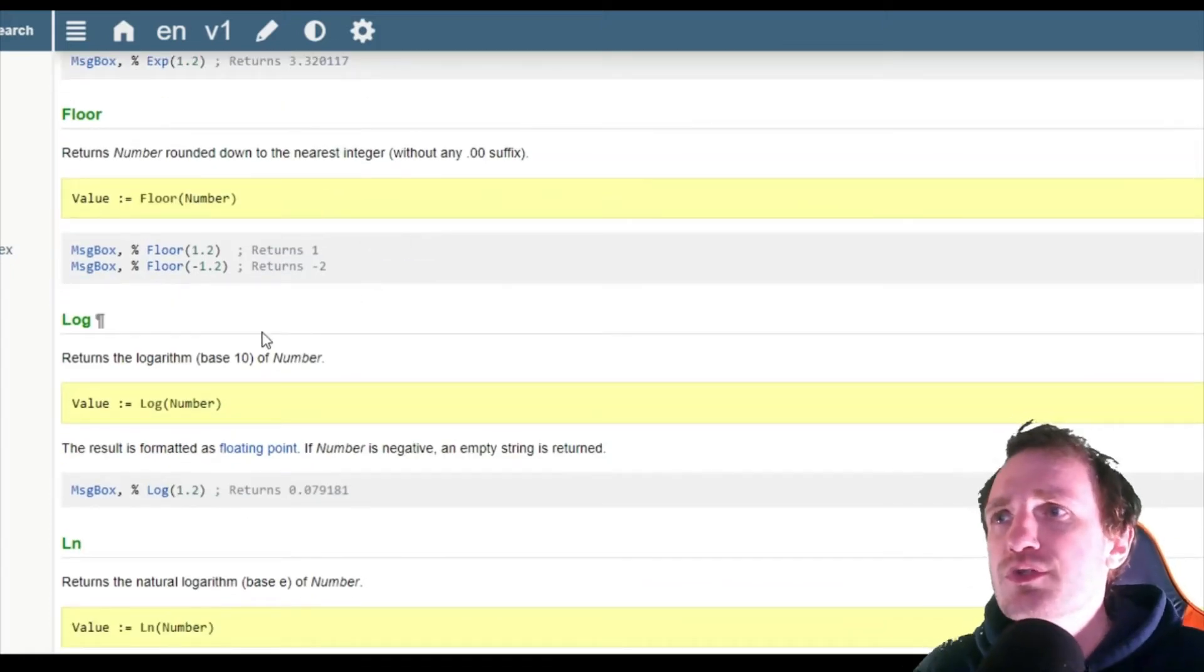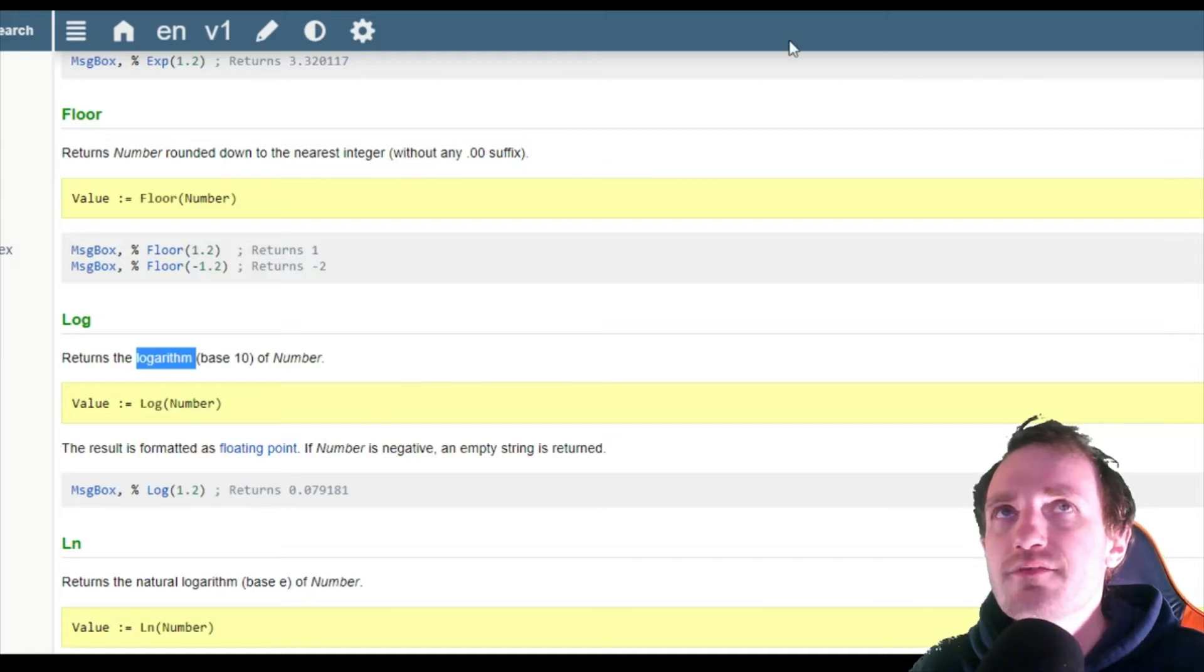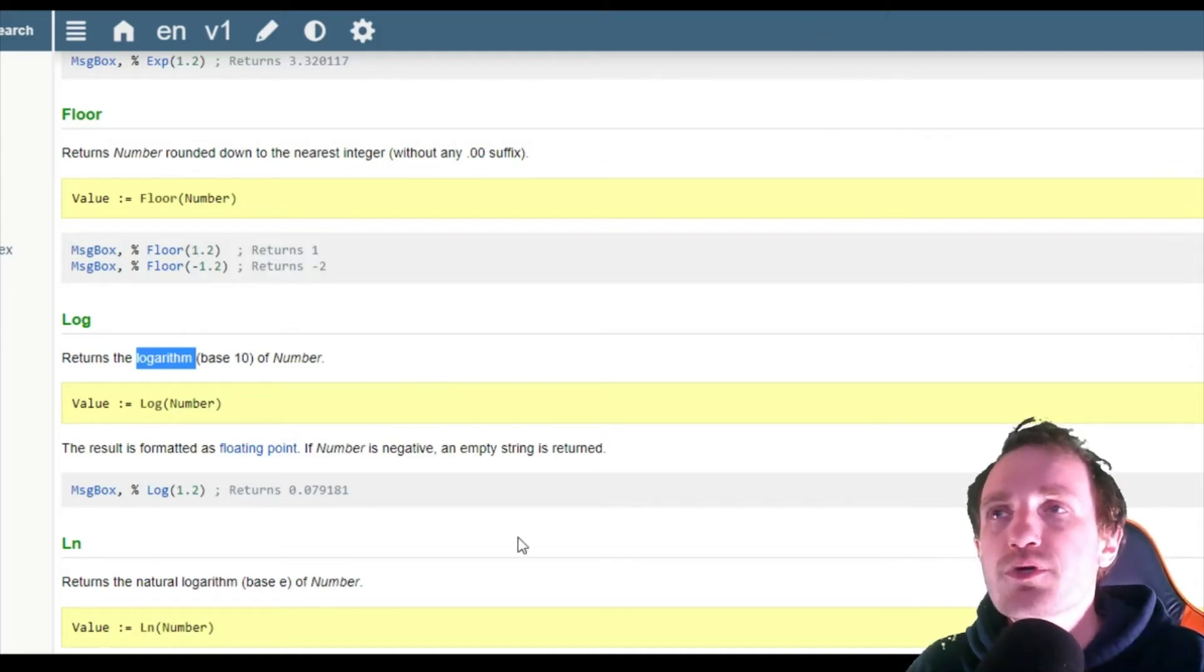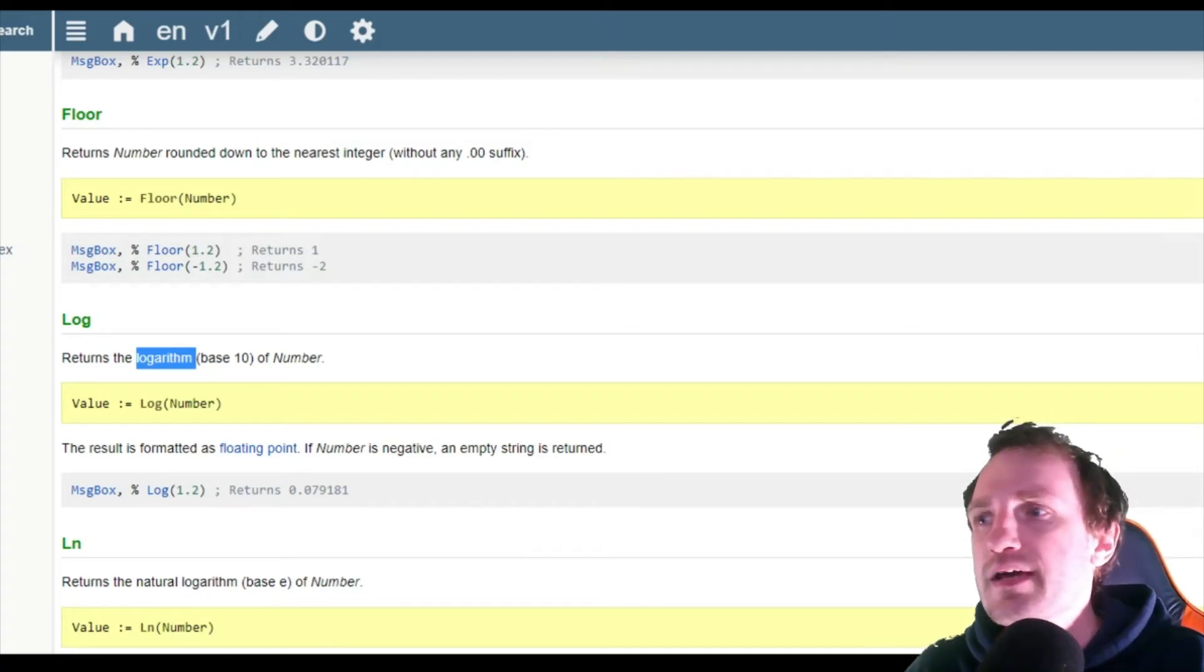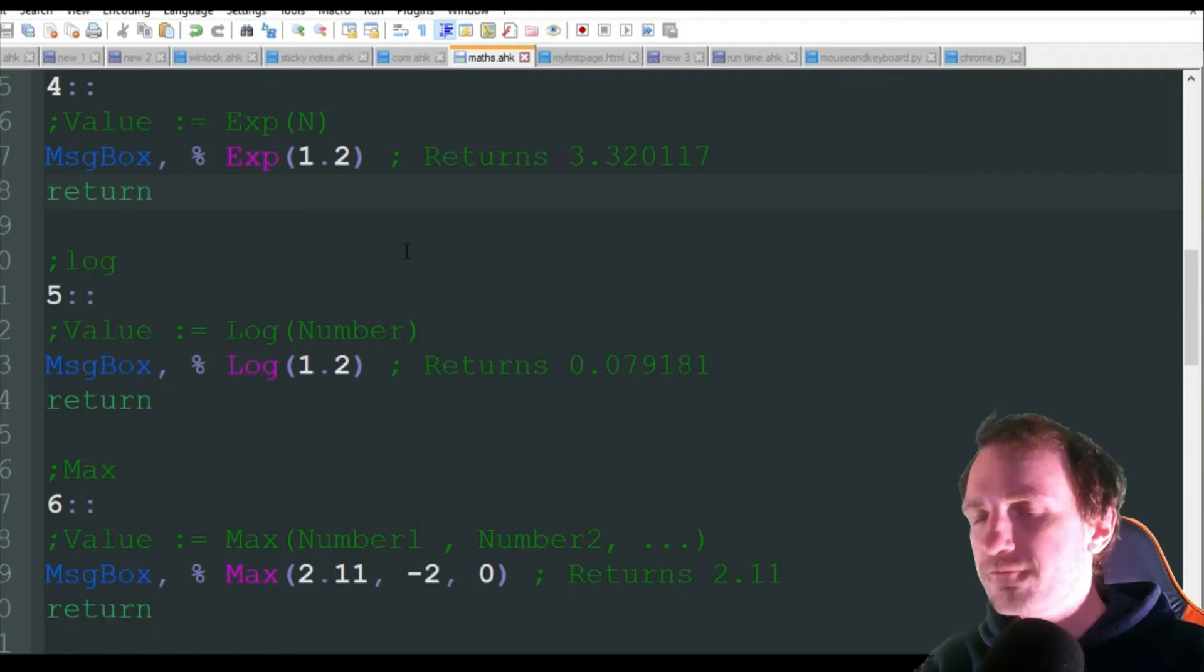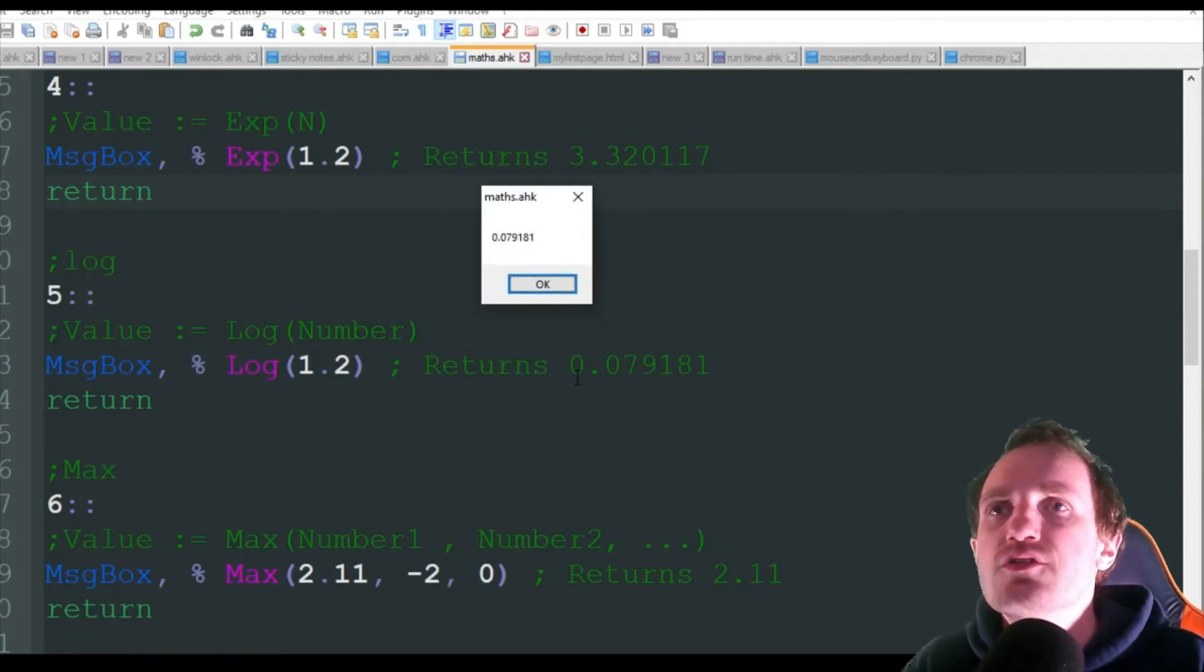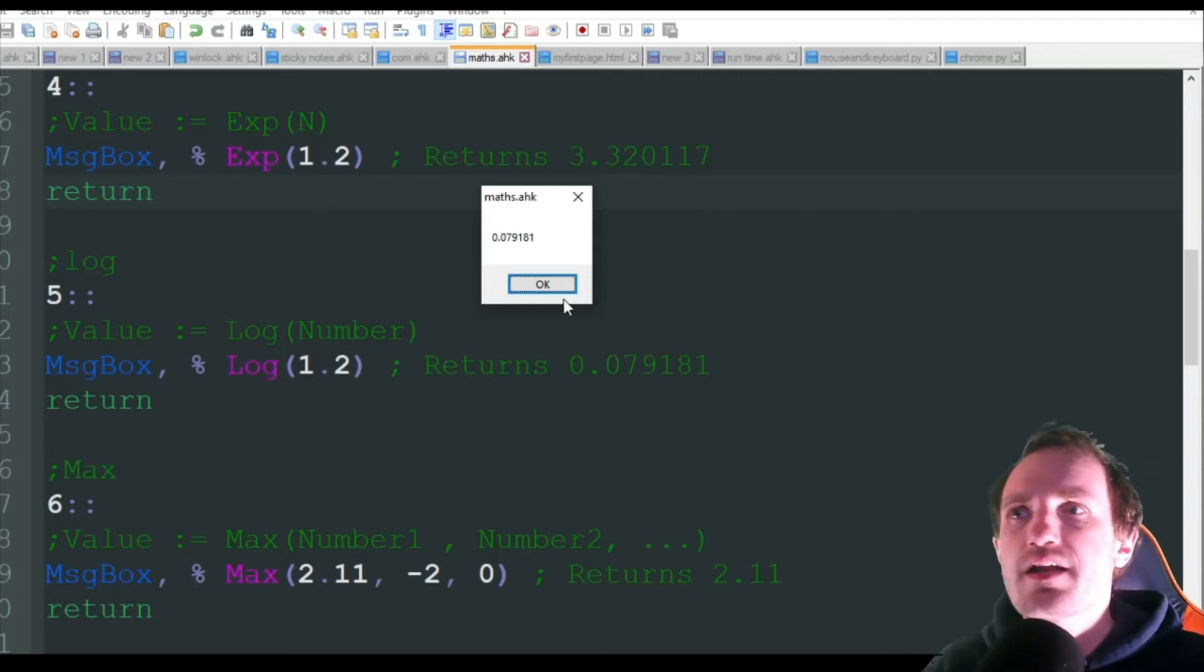The other one too was LOG. That returns the logarithm of base 10 of a number. That's another one I'm going to link in the description below for the Wikipedia. That one, number 5, is just going to take 1.2 and turn it into 0.079186. A lot of long strings here for these kinds of things.